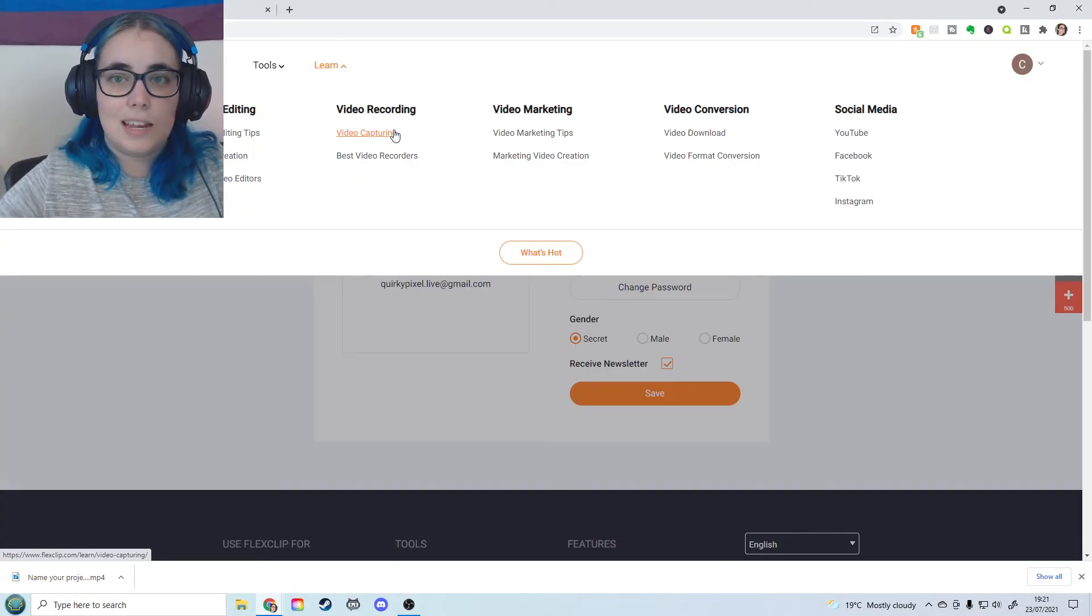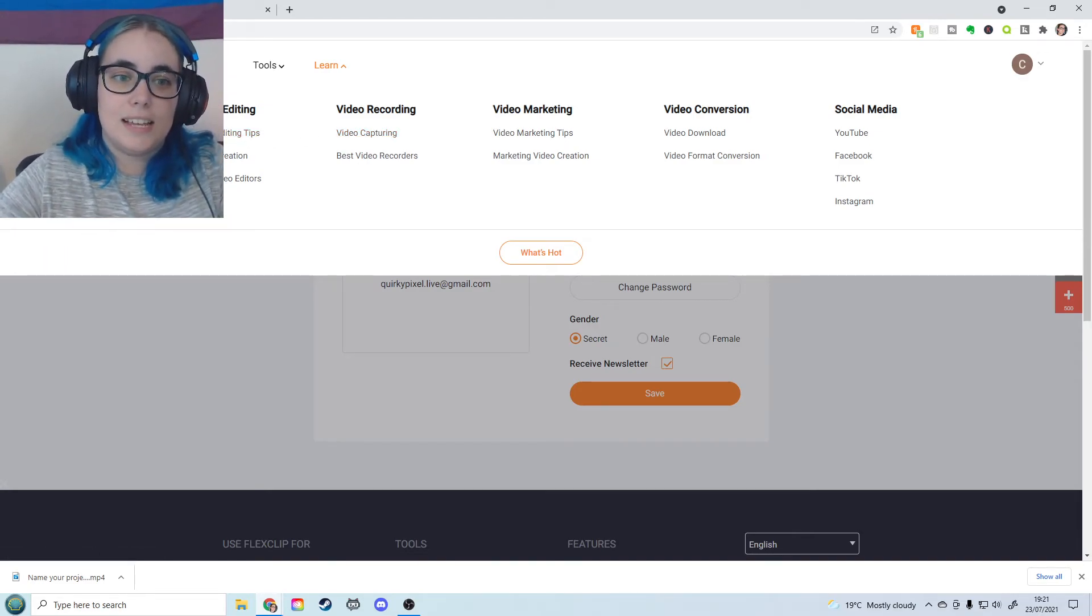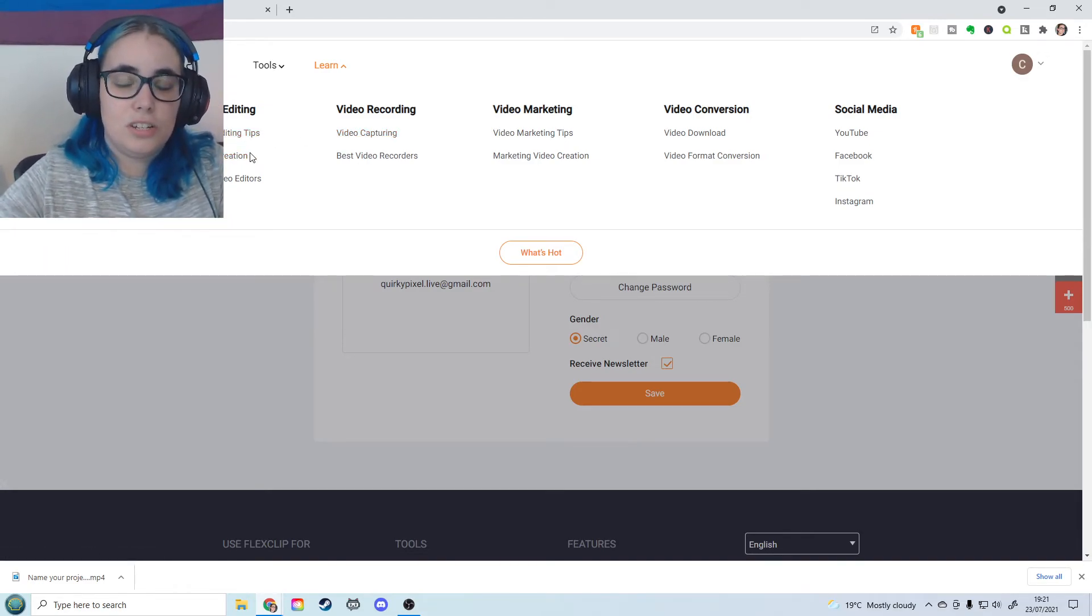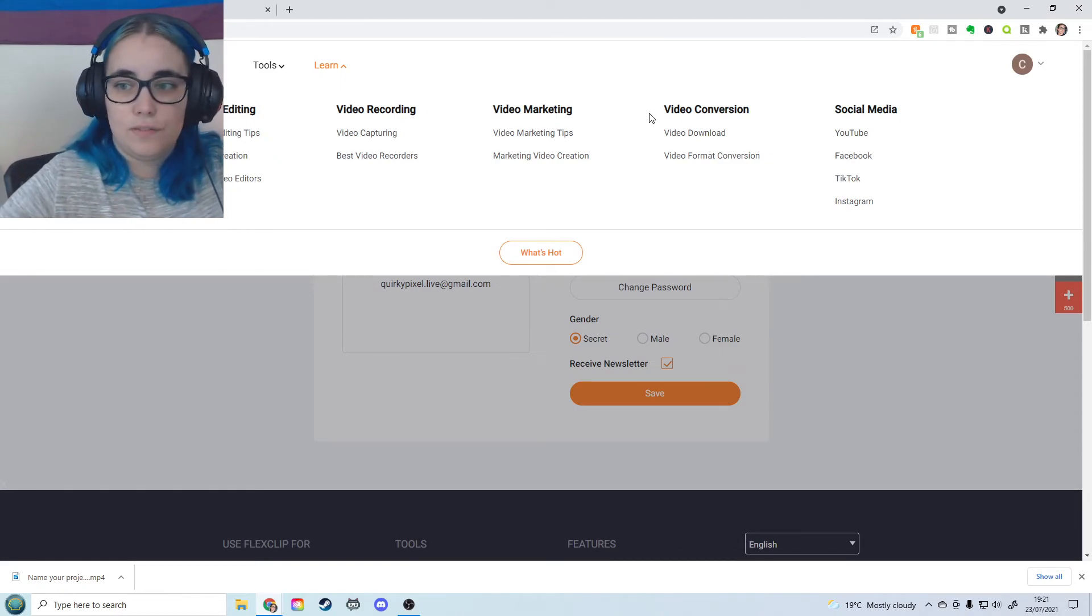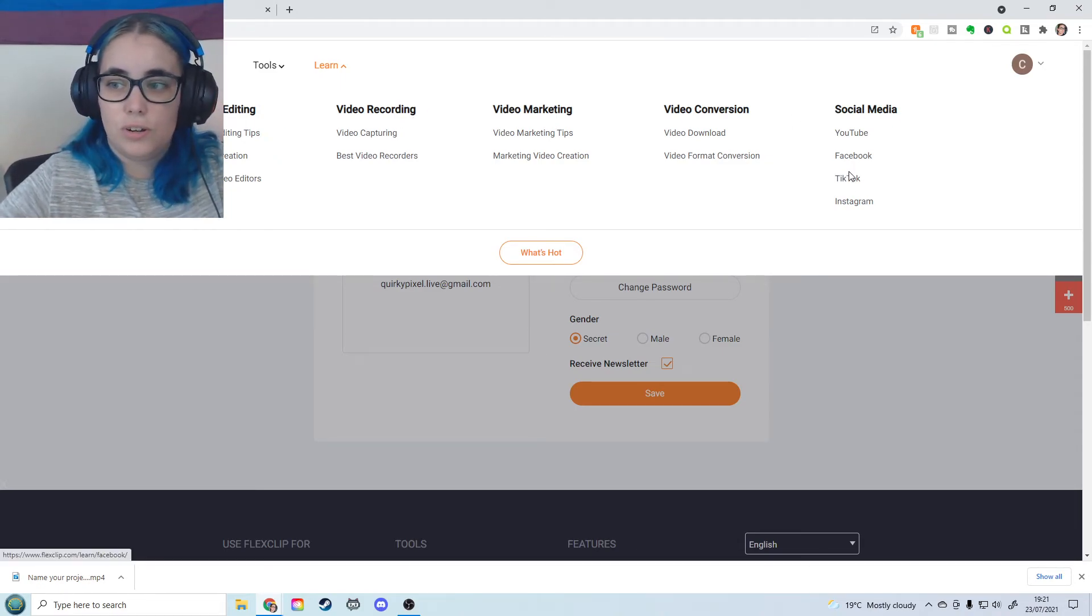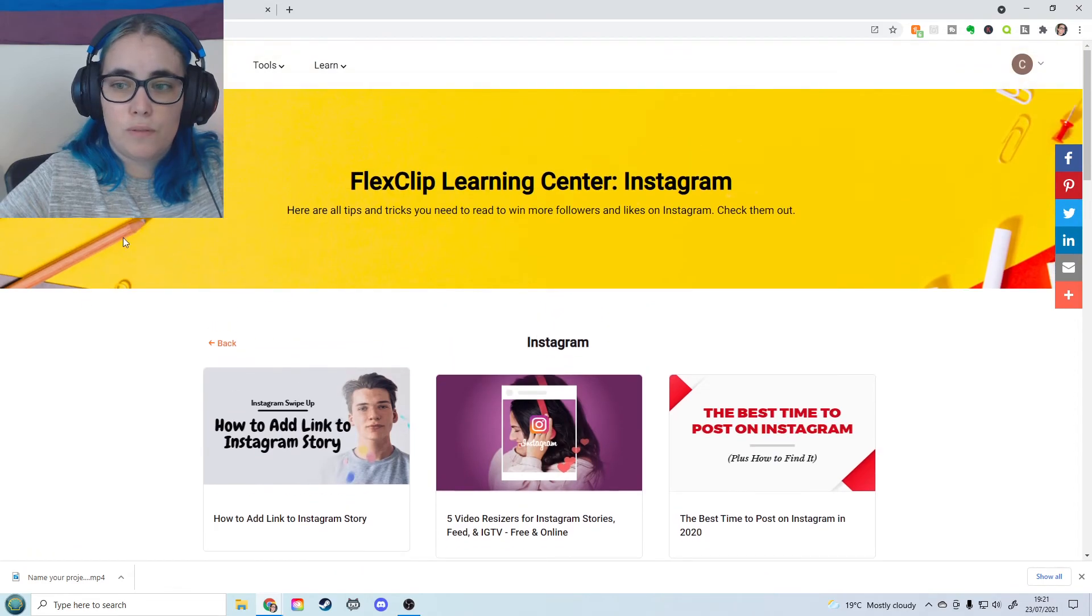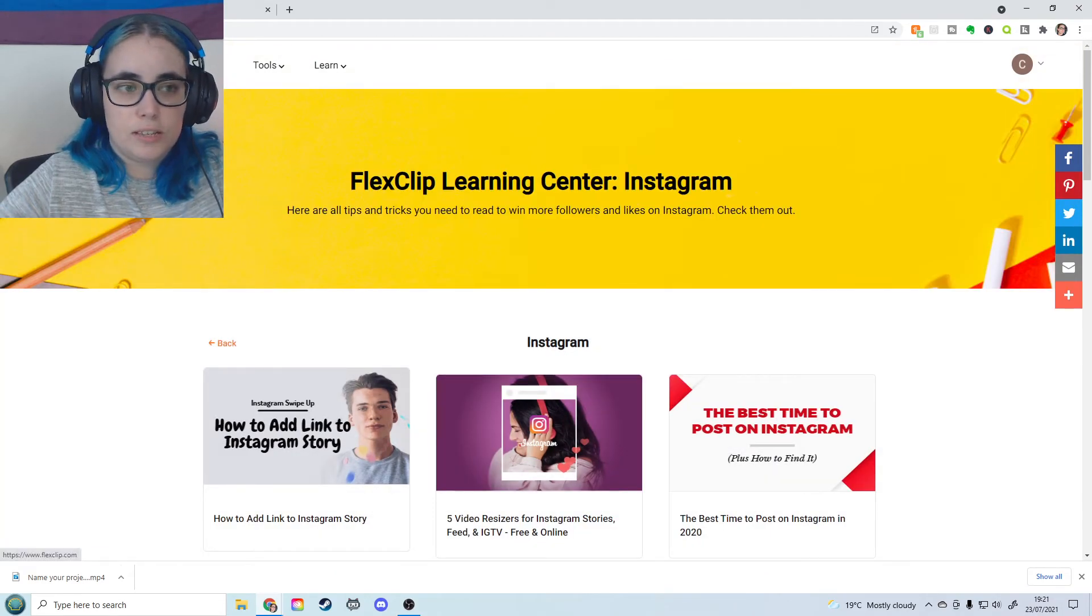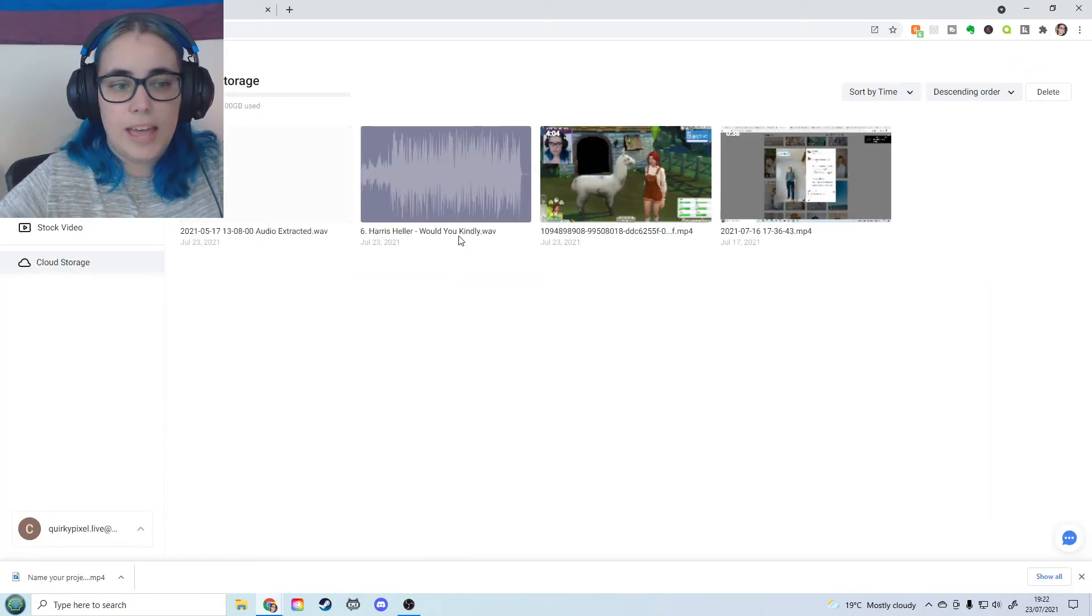I think another good pro that I do have to mention is the fact that this has good tutorials. Like they give you video editing and recording and conversion tutorials. They've got so much helpful information for content creators on this as well. So that's really good.